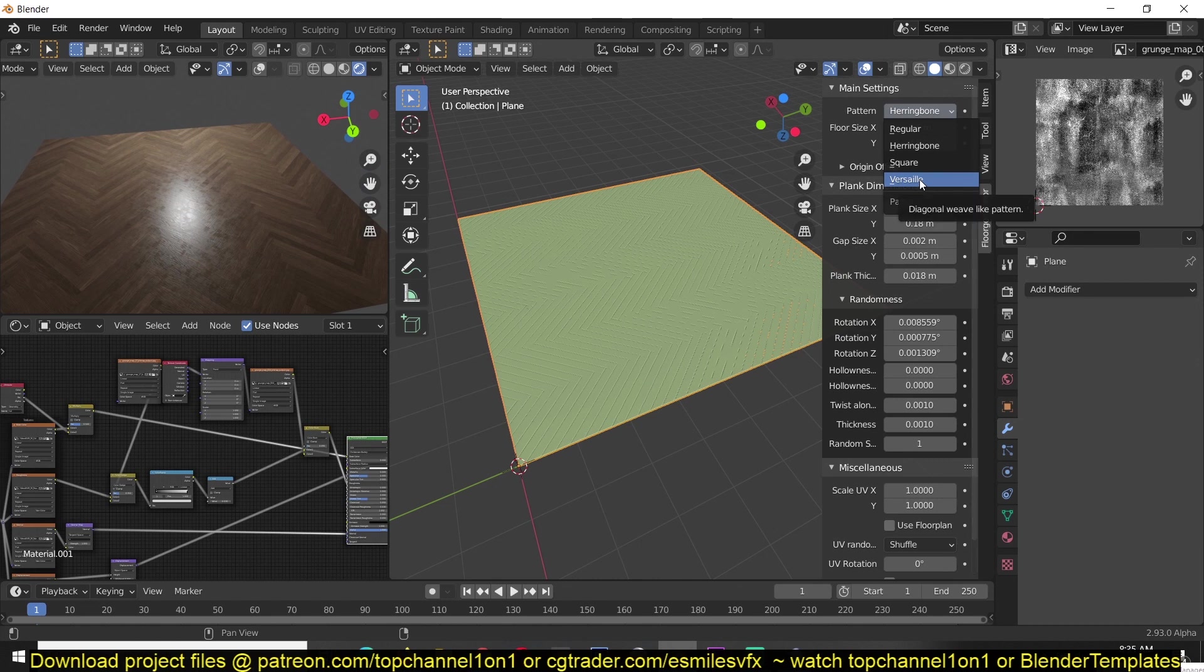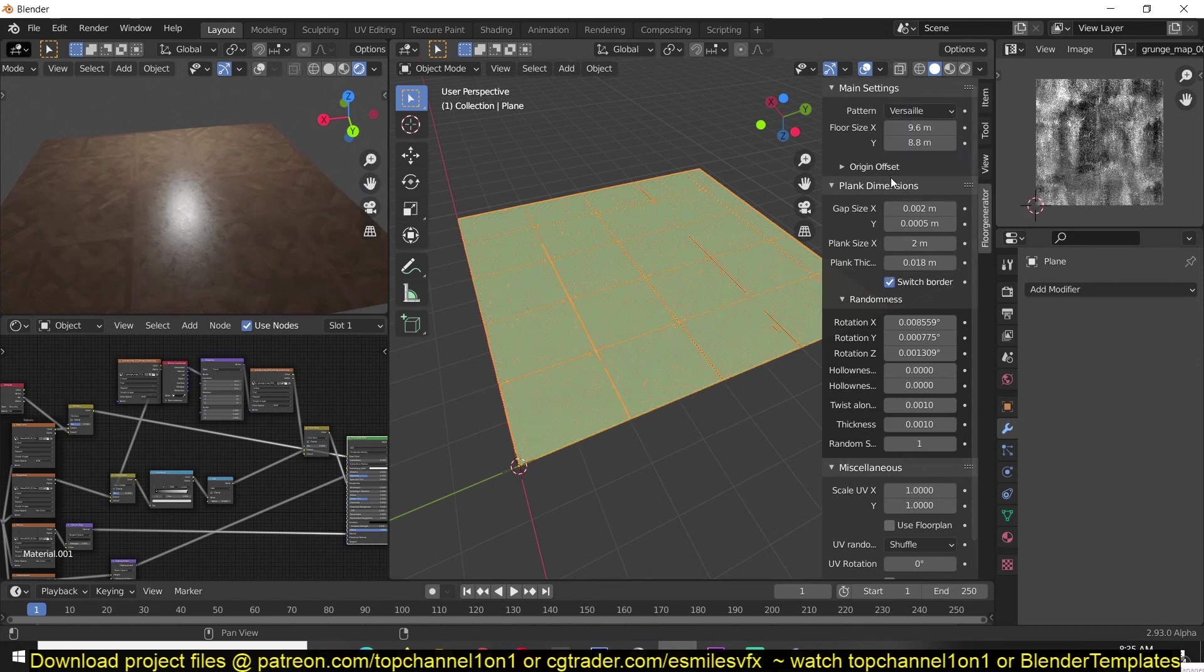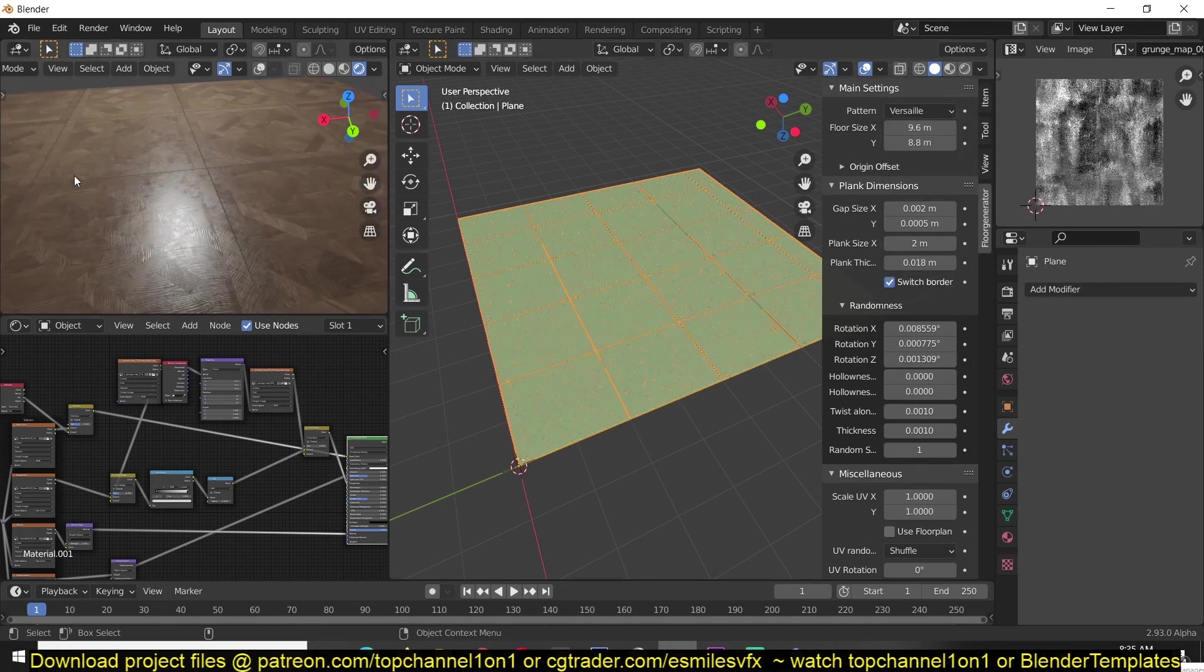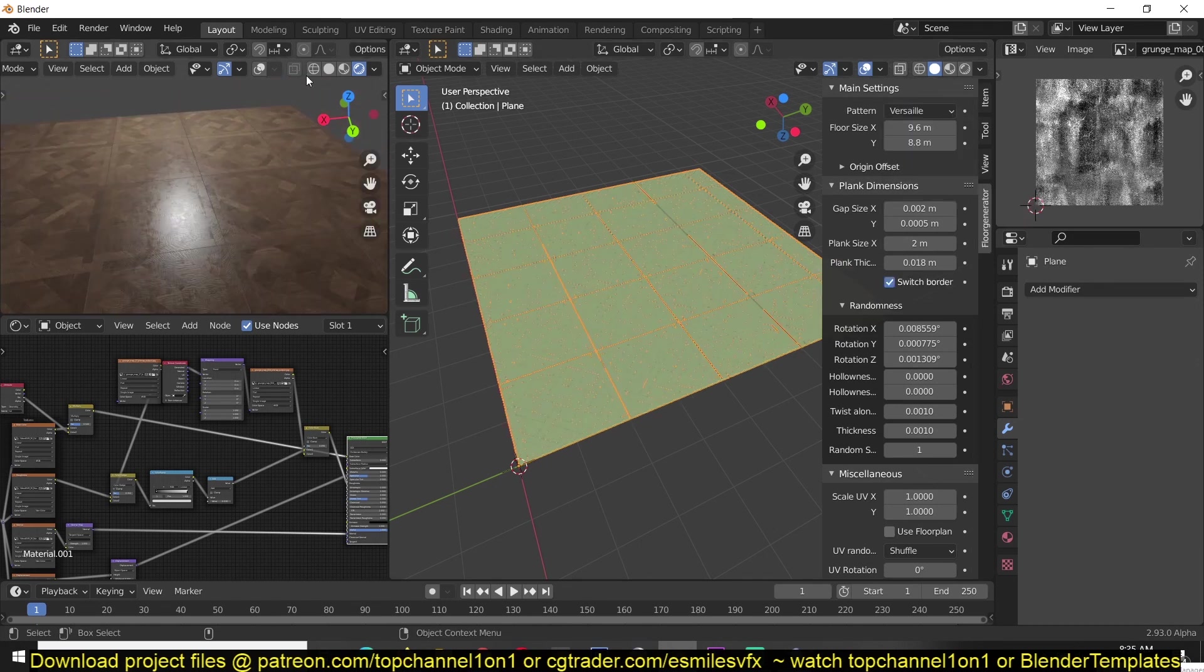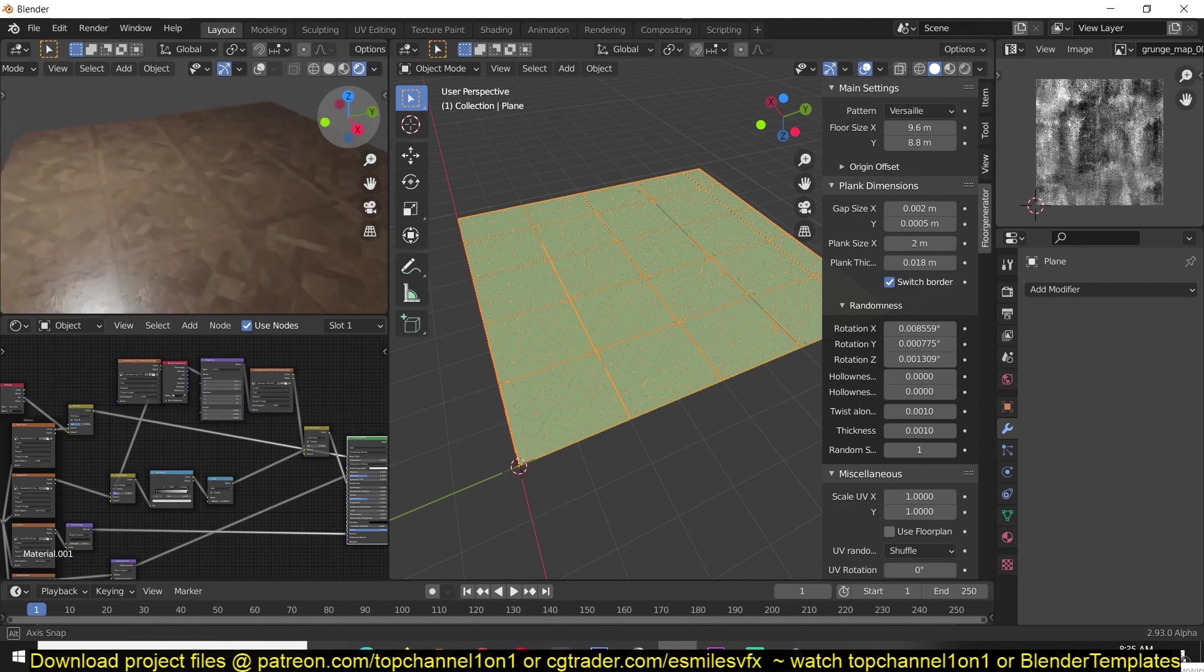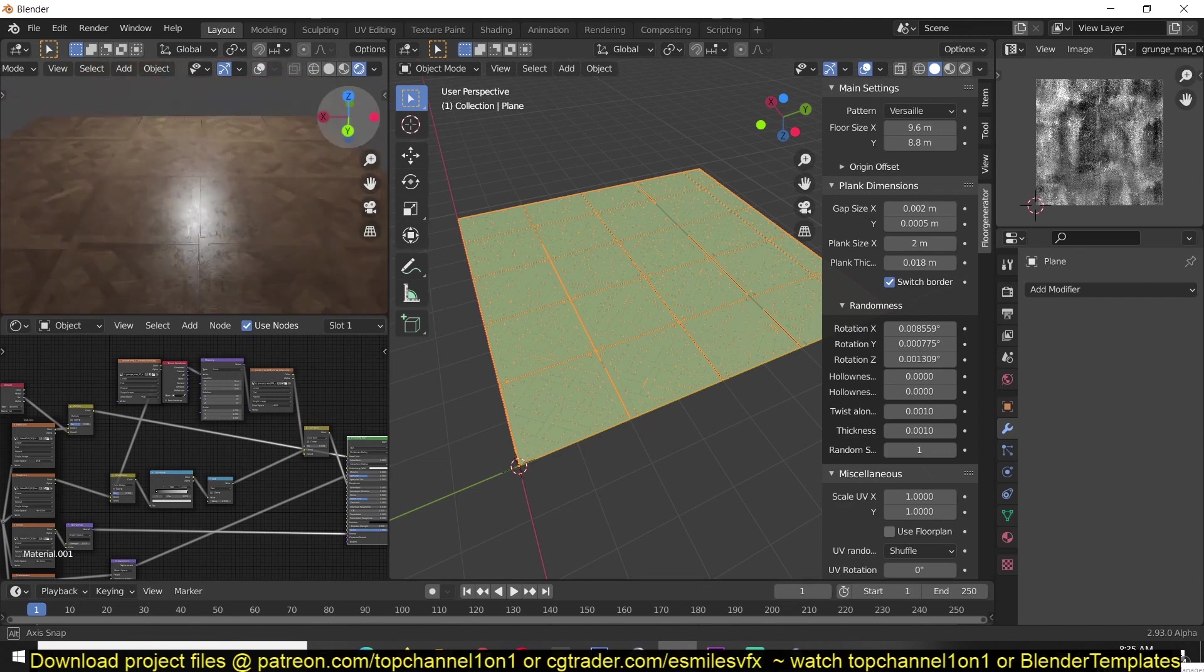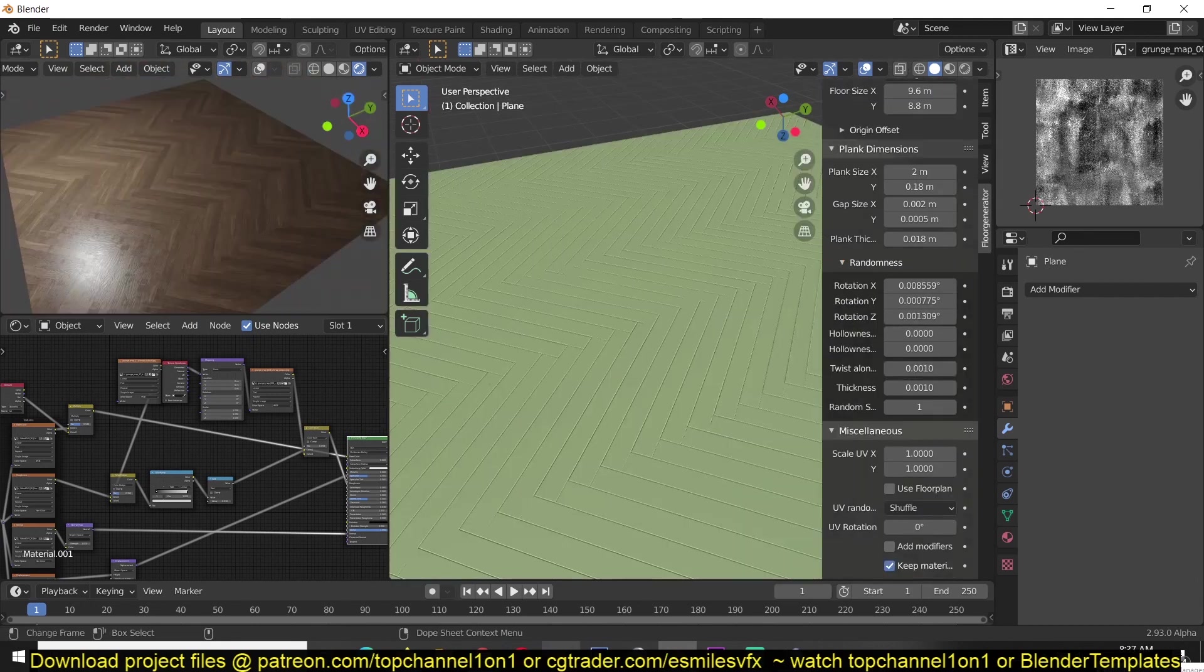We also have this herringbone pattern. You can see you can generate a bunch of different patterns for you.